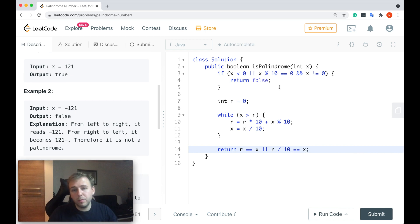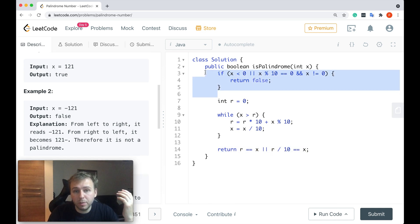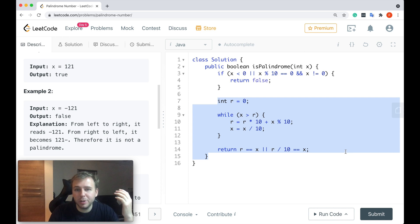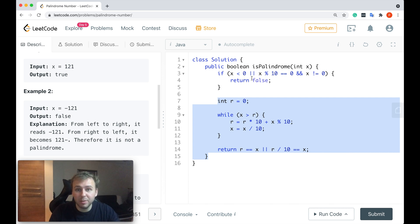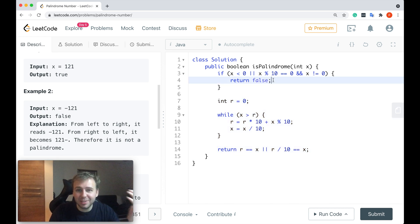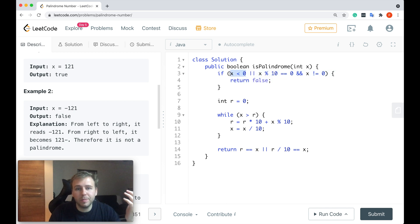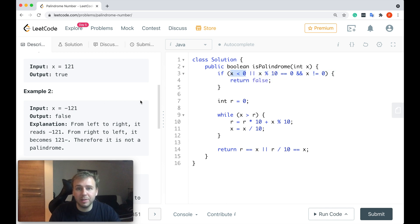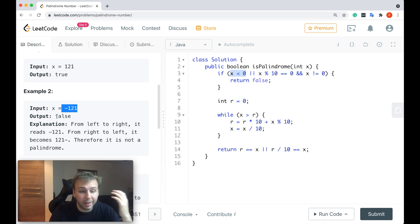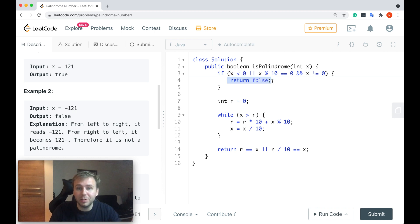Okie dokie, guys. So what do we have here? First of all, before we even start to do some calculations, let's think about the base case. In which case can we return an answer straight away? First of all, if a number is negative, if x is less than zero, it definitely cannot be a palindrome, so we'll return false straight away.